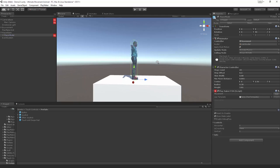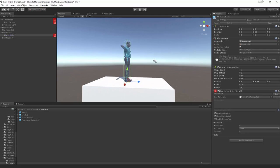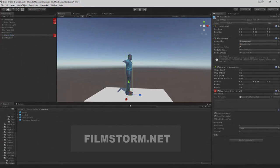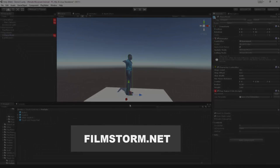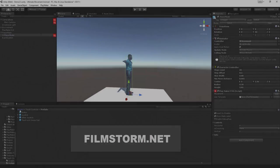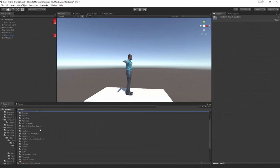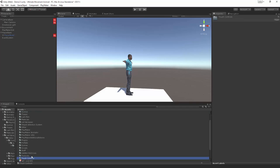Hi everyone, this is Kieran from FilmStorm Studios and today we're going to be creating a touch system for Android and iPhone devices. This is going to be using my custom touch package that you can download from my website. Go to the description, click on the link, download the package and then import it, and you should get the FilmStorm touch system and the touch controls.